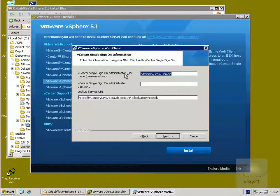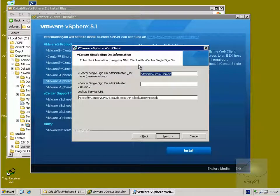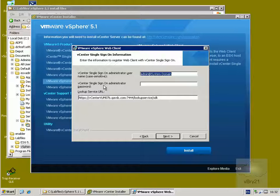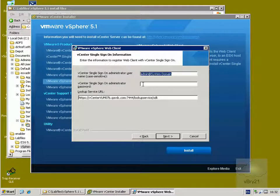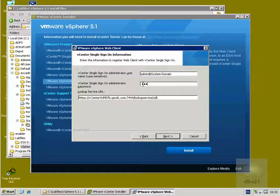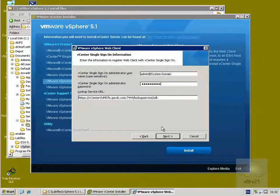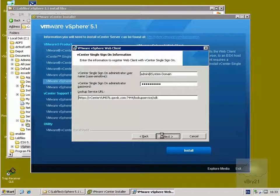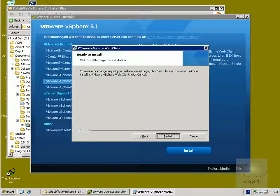Alright, so as we can see here, it's asking us about our single sign-on information. Now when I installed my vCenter server earlier on, what I did was I set up my single sign-on administrator password at that point there. So I'll just type this in now. Once I have that in, happy with the default for the lookup service, so select next, and the next thing to do is just click install.